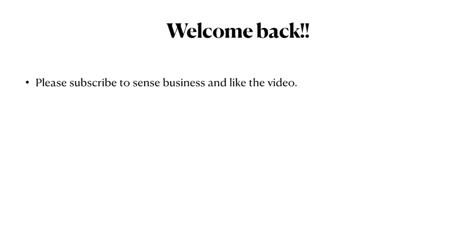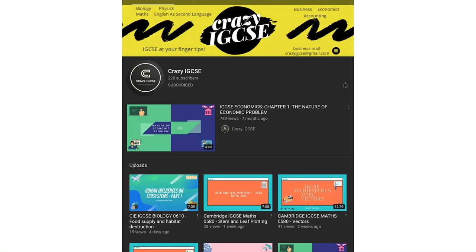Welcome back. Please subscribe to Sense Business and like the video. Also, I have my own YouTube channel called Crazy IGCSE, where I teach biology, physics, maths, ESL, business, economics and accounting based on the IGCSE curriculum.